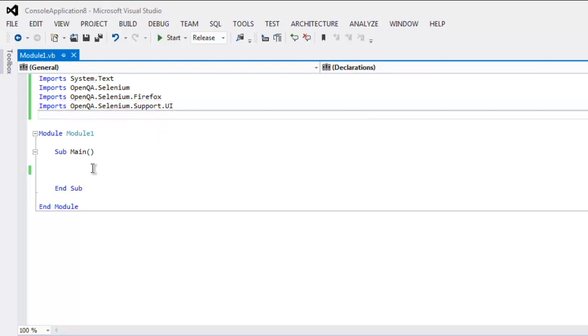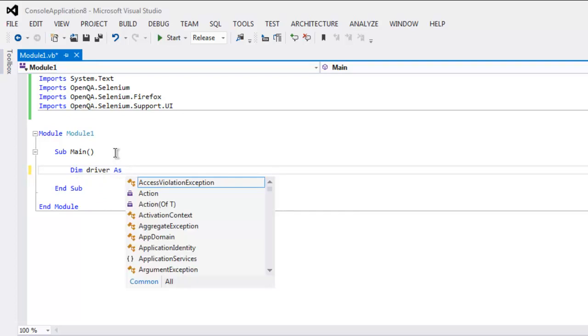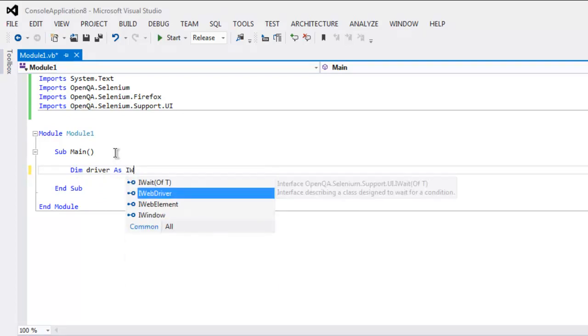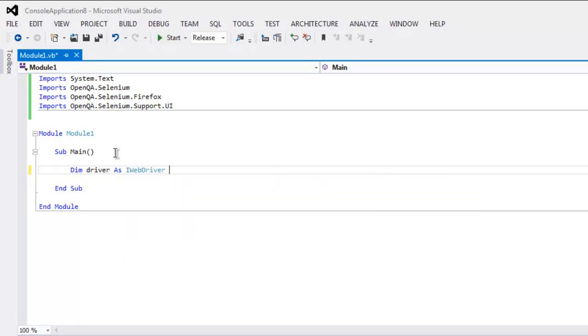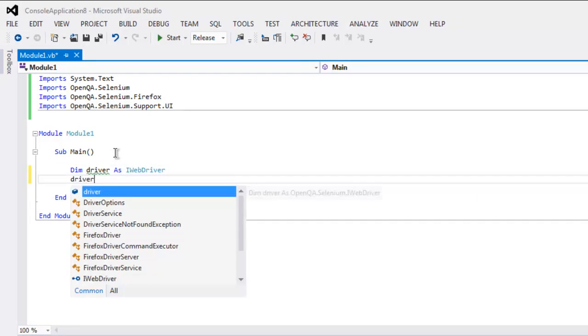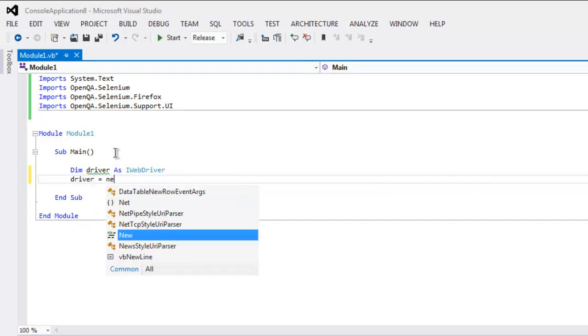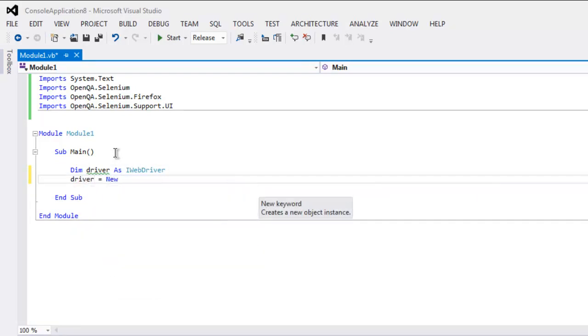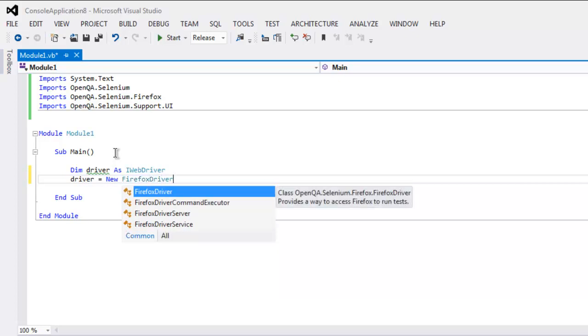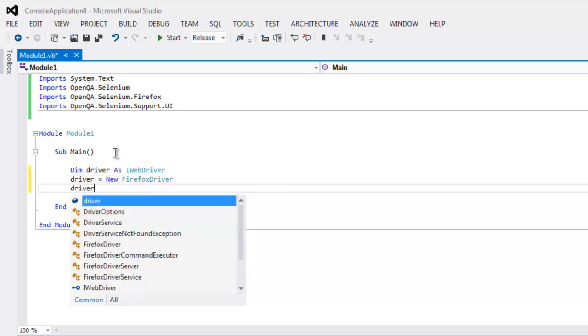Now inside your Main subroutine, type in, let's say, variable driver as IWebDriver, and then driver equals to new FirefoxDriver.